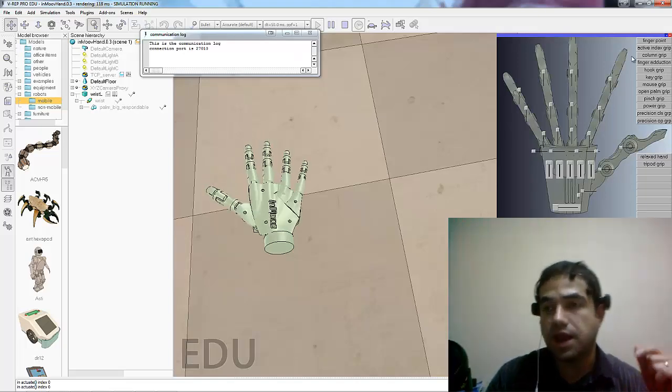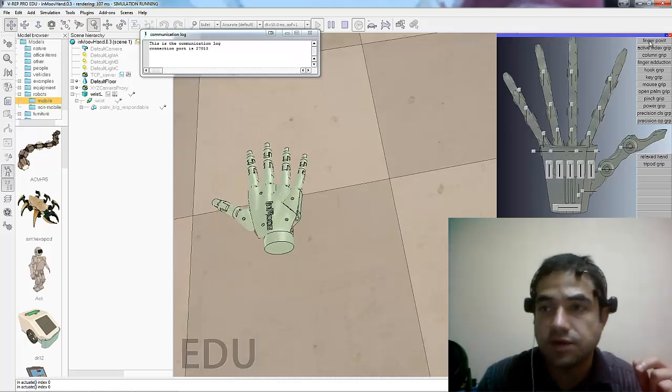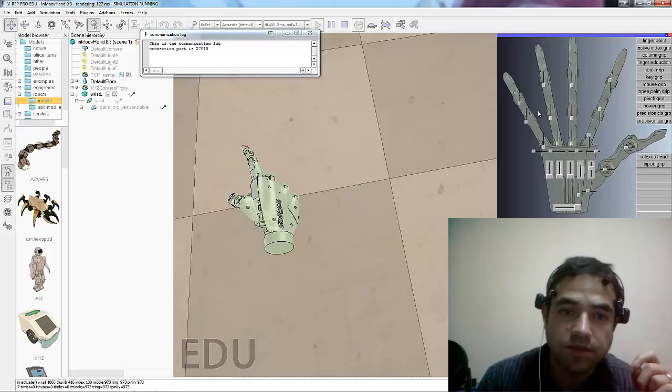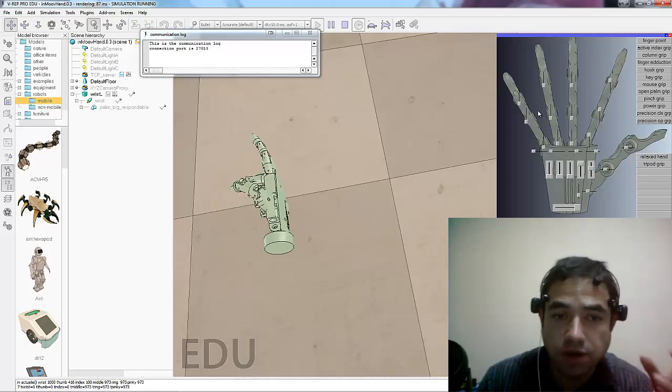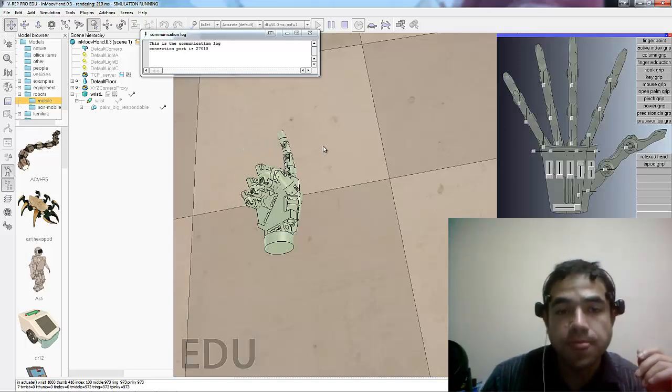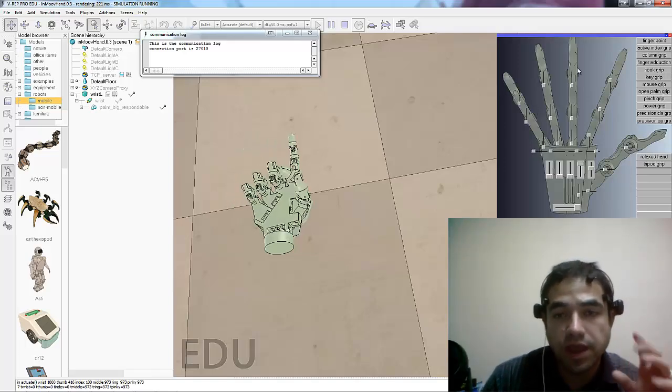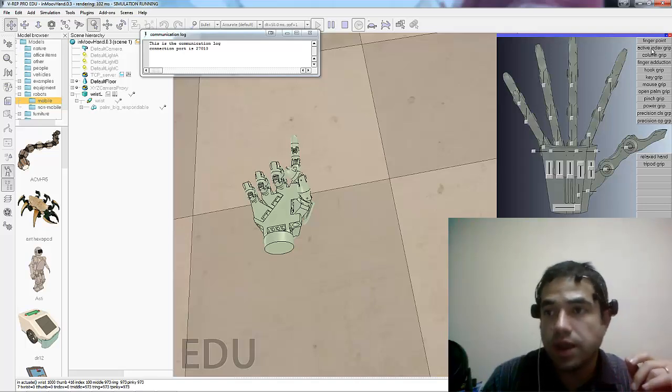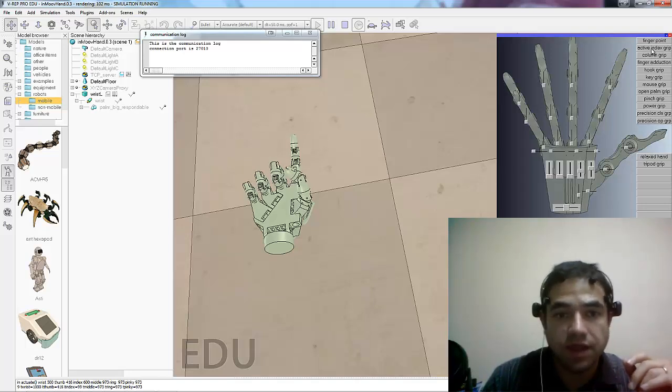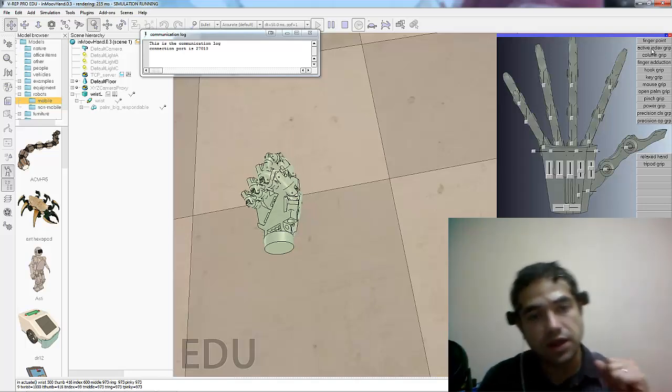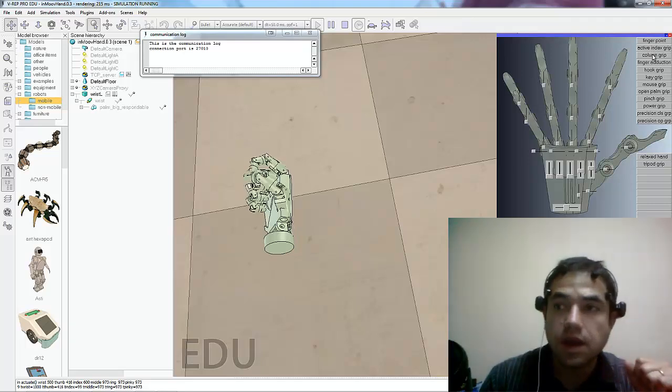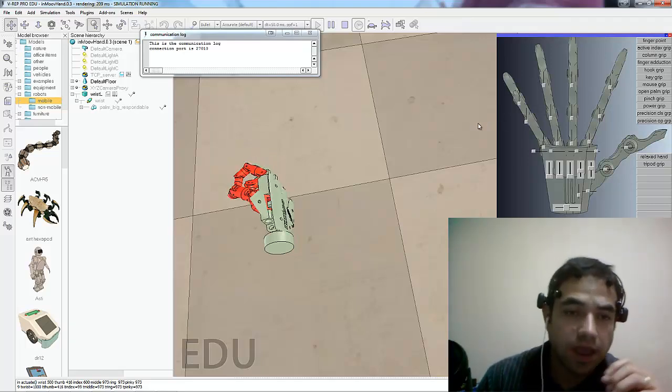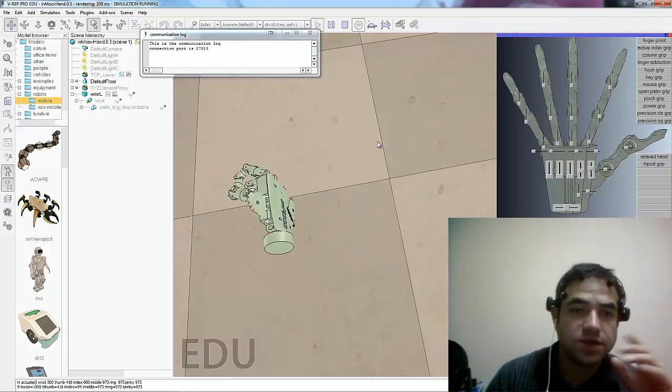One of the things that Eric did which was interesting is that he predefined some postures, some gestures. So here we have the point or we can have the hand closing. So he predefined some things.